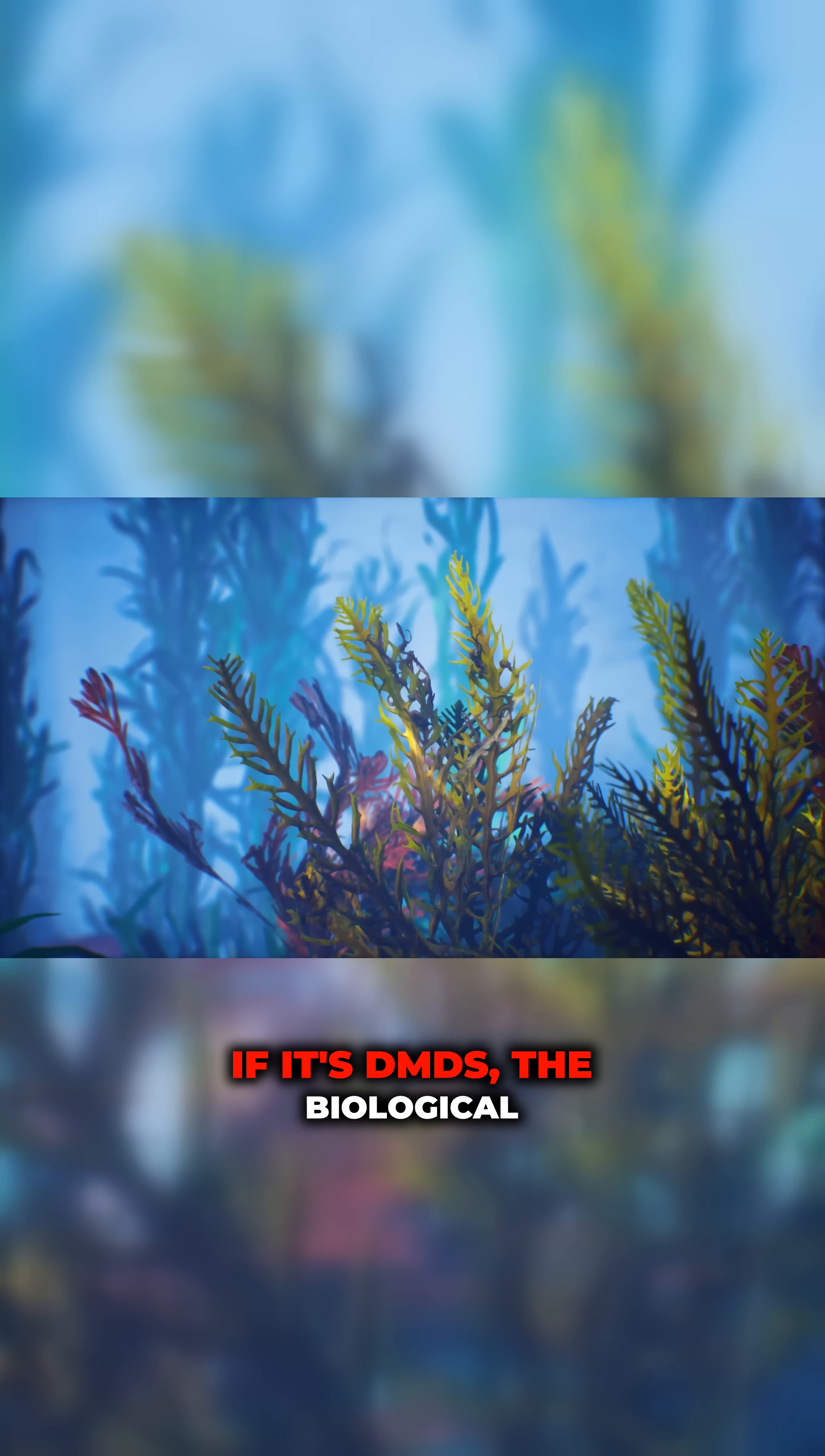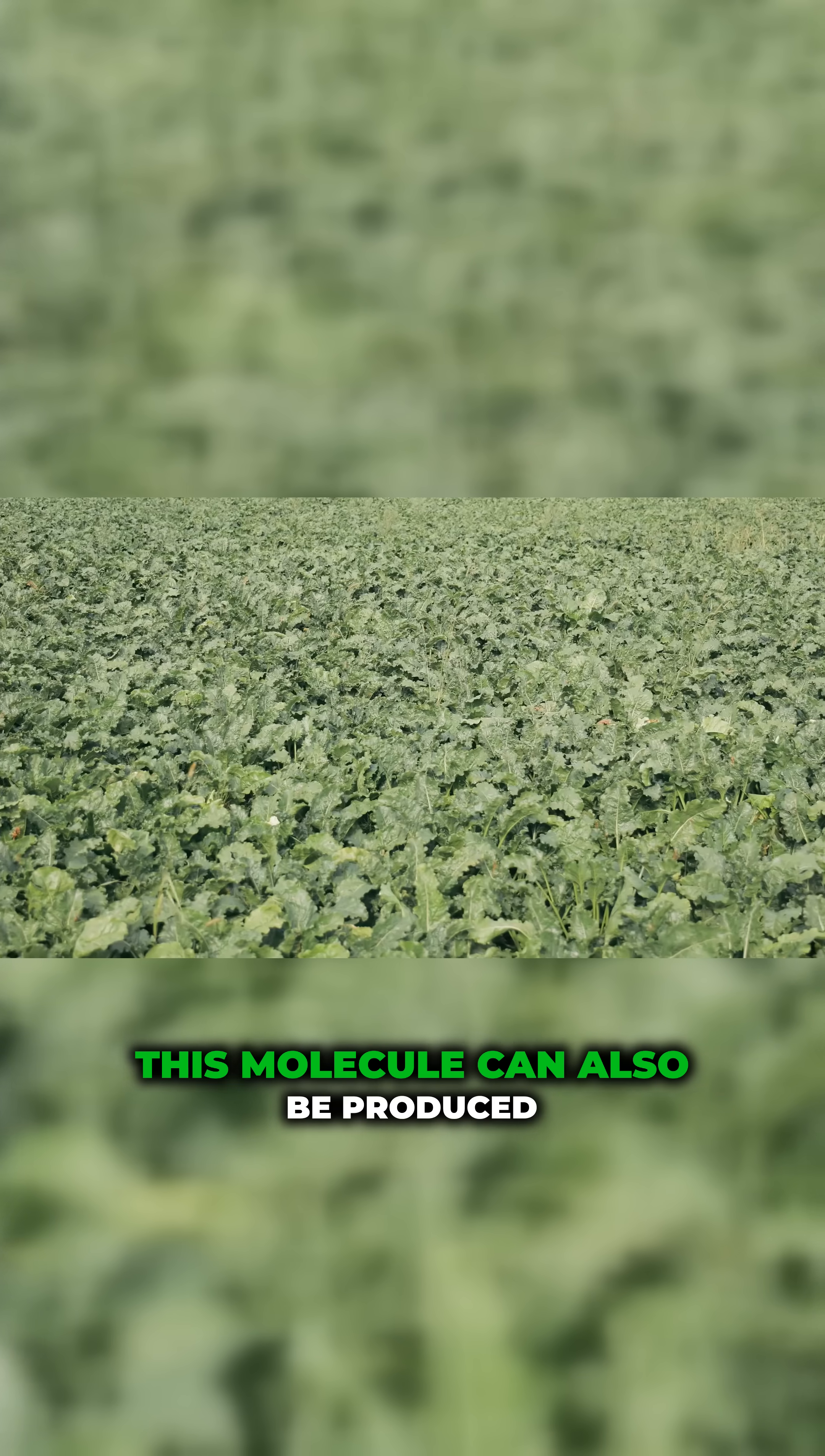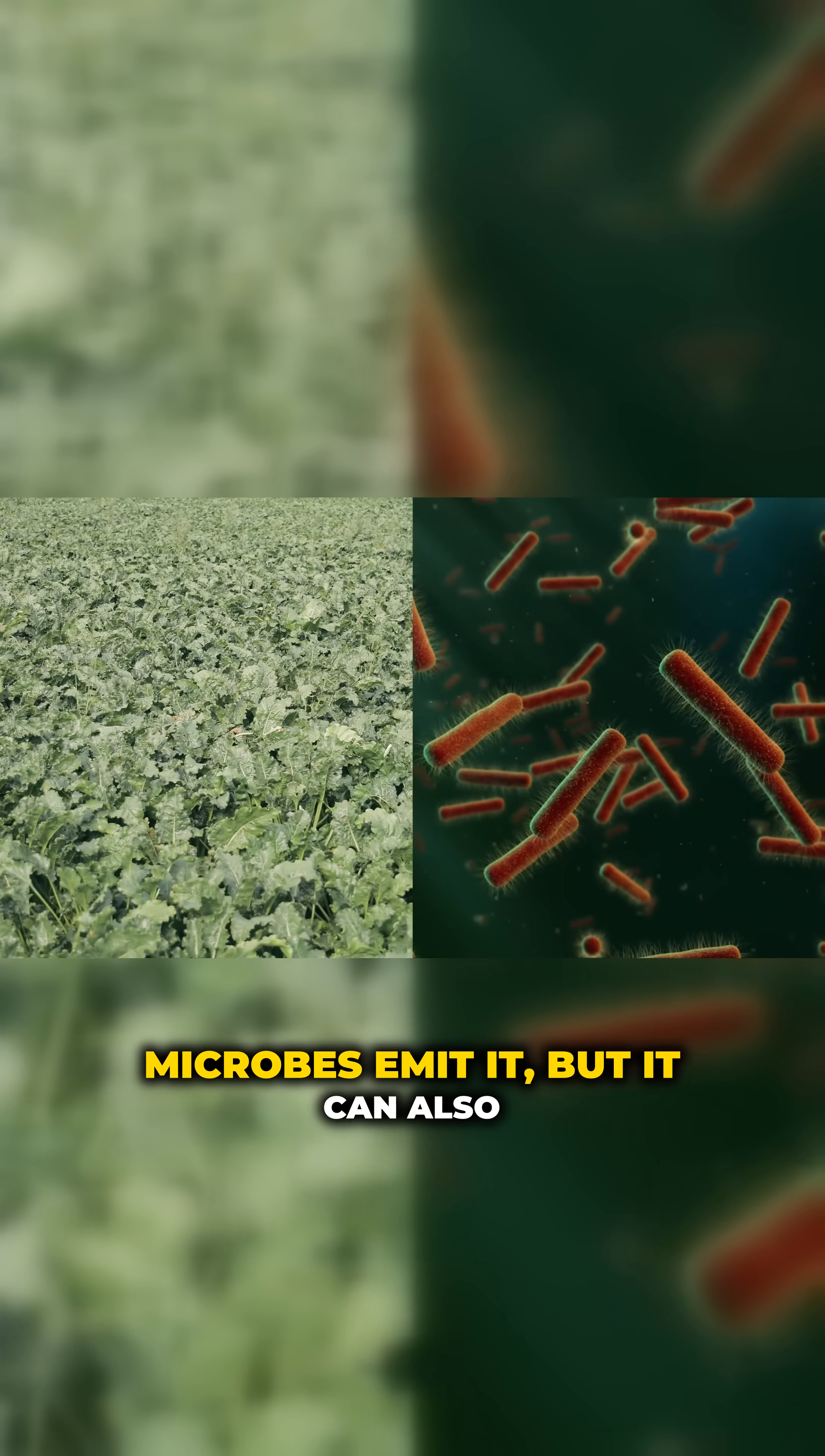If it's DMDS, the biological interpretation may shift slightly. This molecule can also be produced by life on Earth as some plants and microbes emit it.